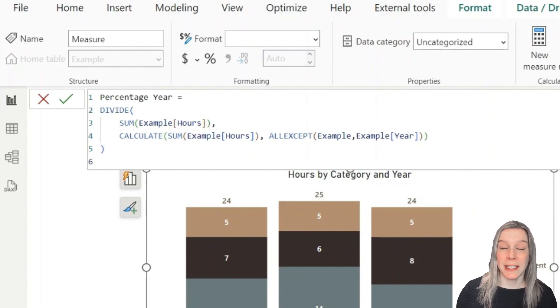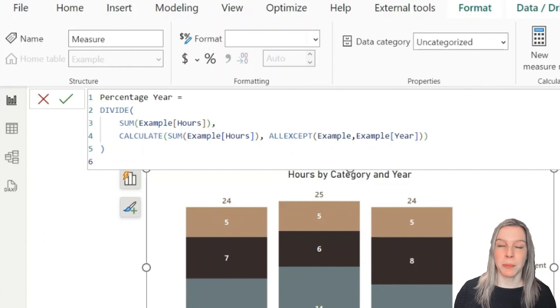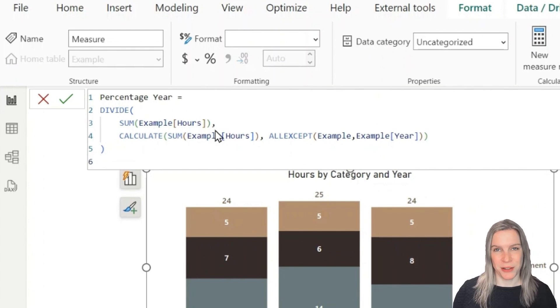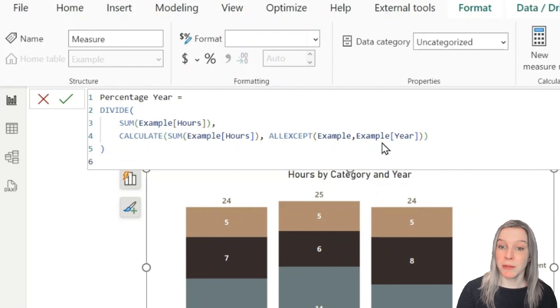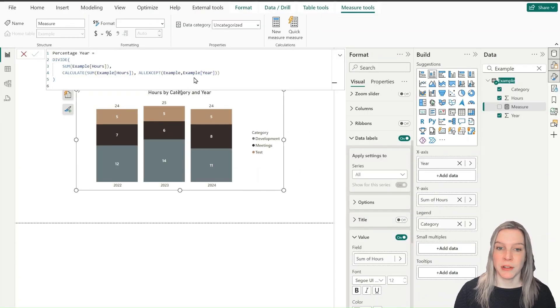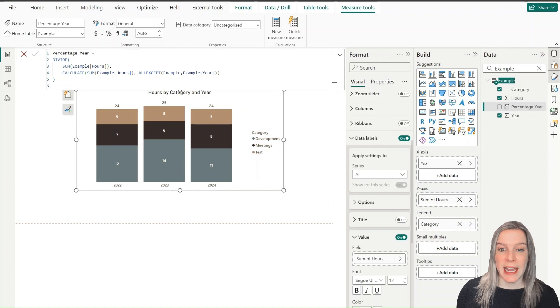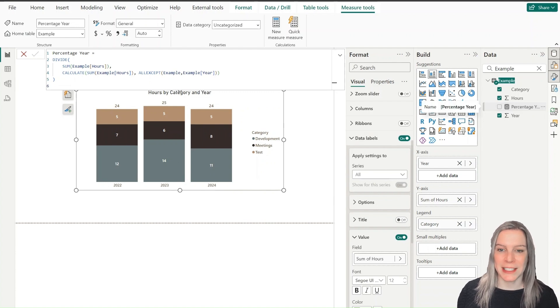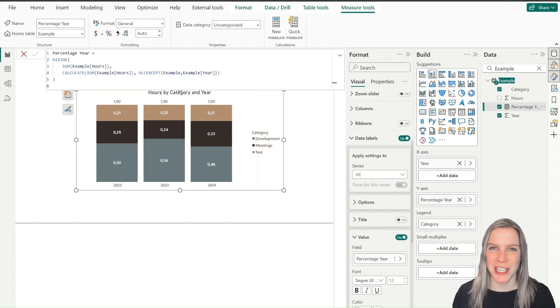Then it divides it not by all the hours, but by the hours of that certain year. So that's the calculate where we say we want to see the sum of the hours and it needs to be for a certain year.